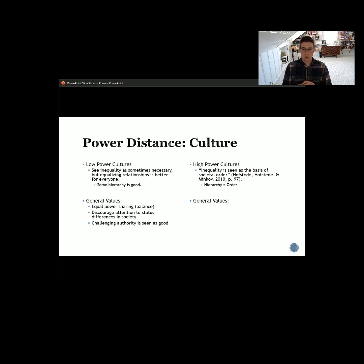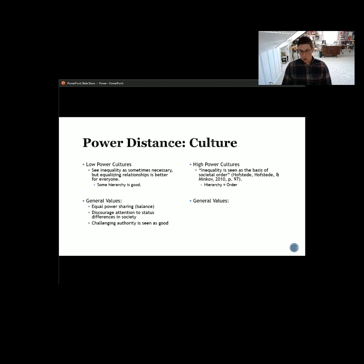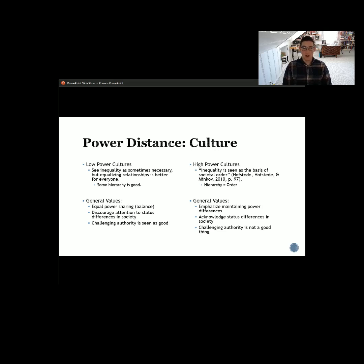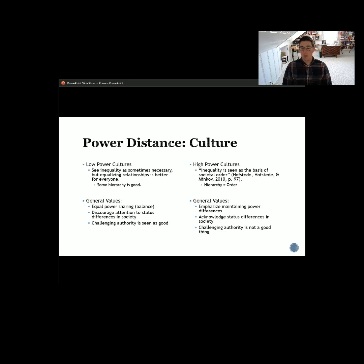On the other side, we have high power cultures, where inequality is seen as the basis of social order. There is a very rigid, strict, tall hierarchy. If you think about it from an organizational perspective, a low power culture organization might have everyone on the same floor, dressed informally, engaging on a relational and familiar level. A high power culture organization could be more paramilitaristic — very rigid with set standards for engagement. The military is one example, but a fire department is also typically a high power culture type of organization, emphasizing the maintenance of power differences.